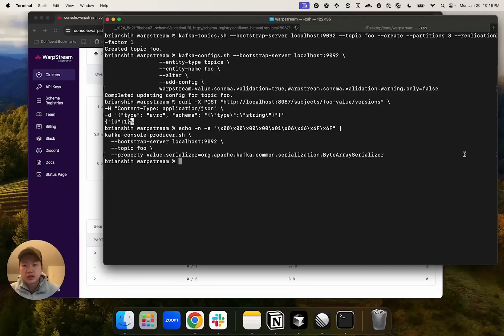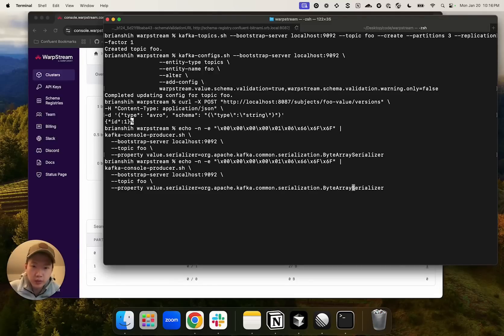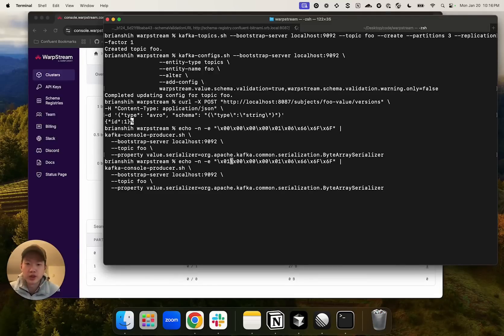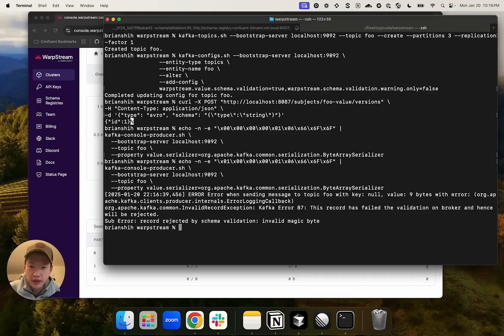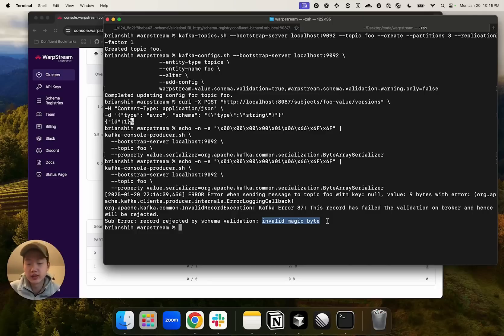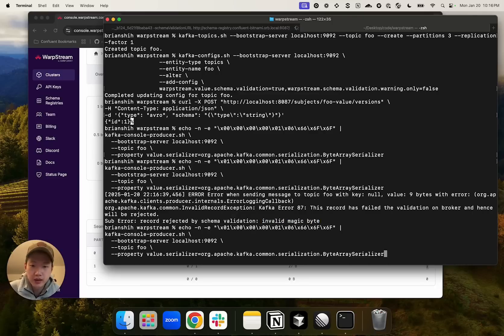Now let's purposely create an invalid record by changing the magic byte from zero to one. And we can see that it says here that it has rejected the record because of the invalid magic byte.